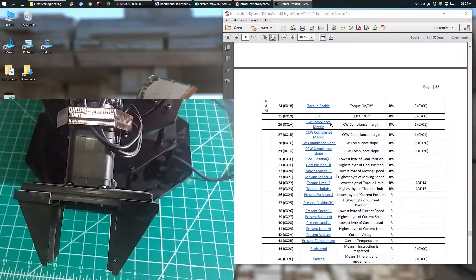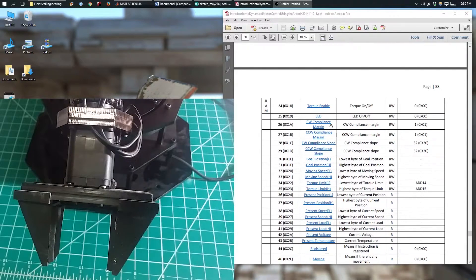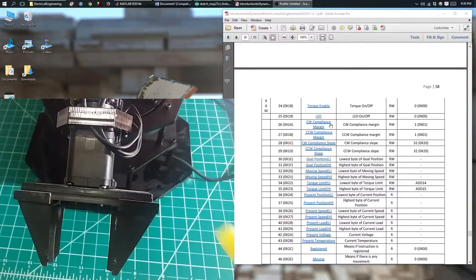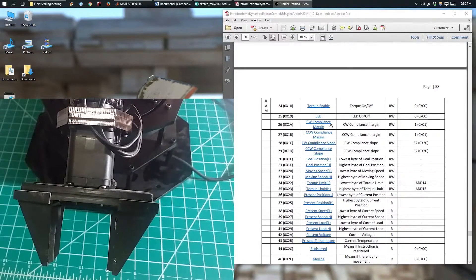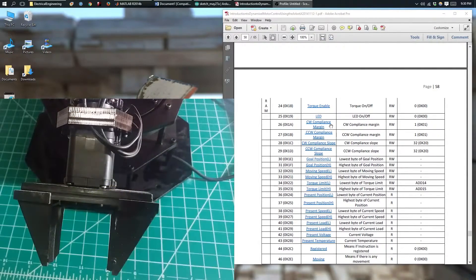In this video, I'm going to be using my Dynamixel motor that's on my robotic arm right here. It has an ID of 8.